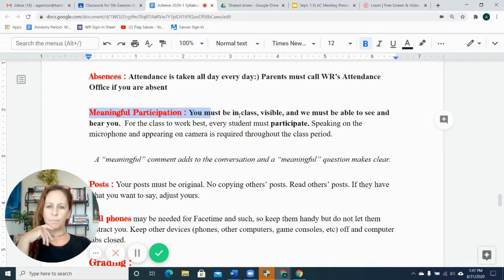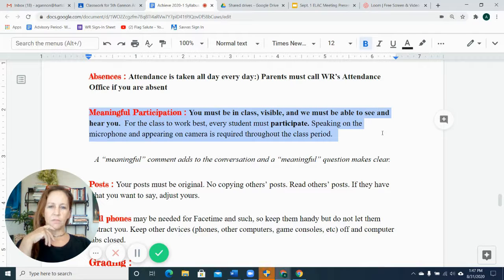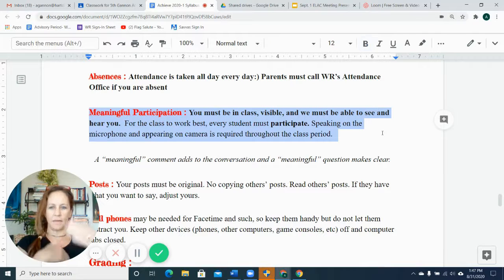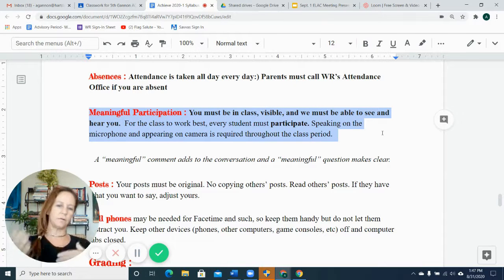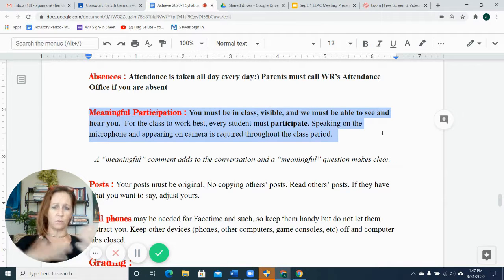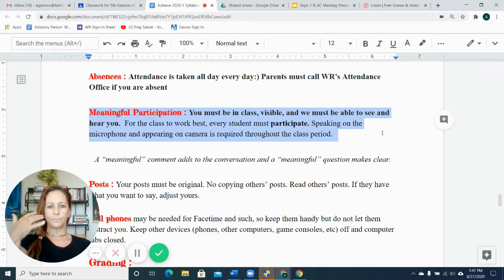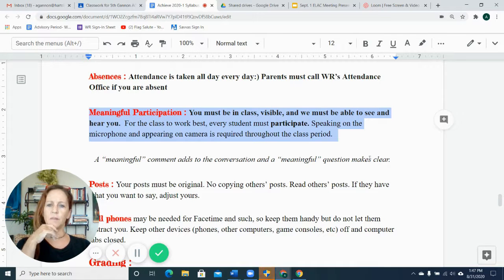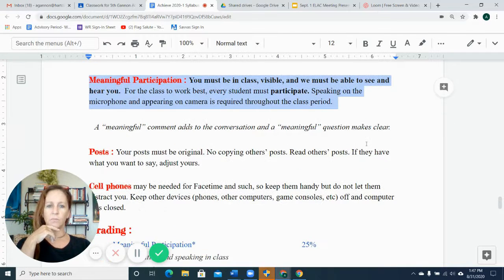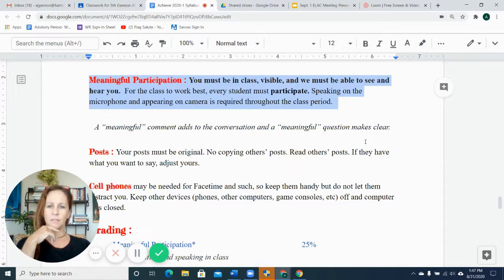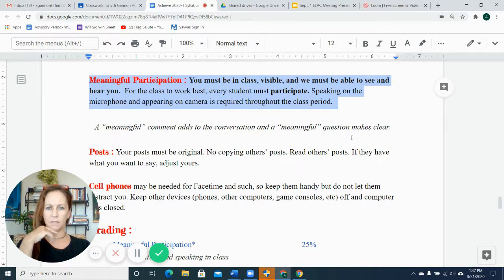But back to the camera being on and being able to participate in class, for this class to work, of course, we need to read, write, speak, and listen together. So the camera must be on and the microphone must be working. If there's a problem with that, please email me and we can try and get that fixed.